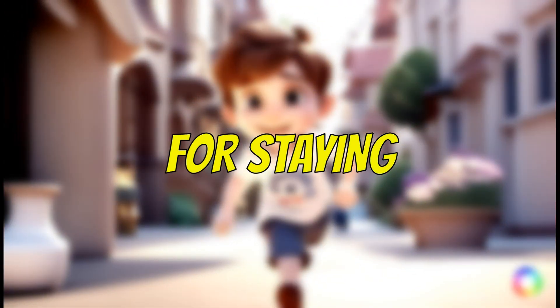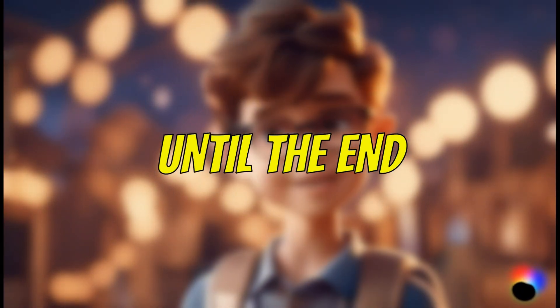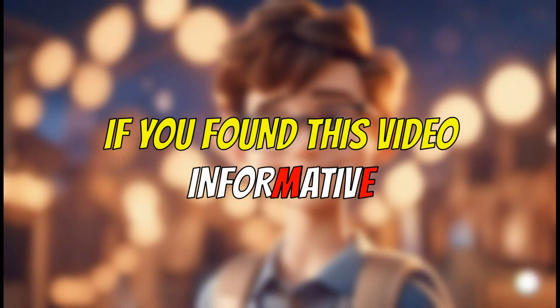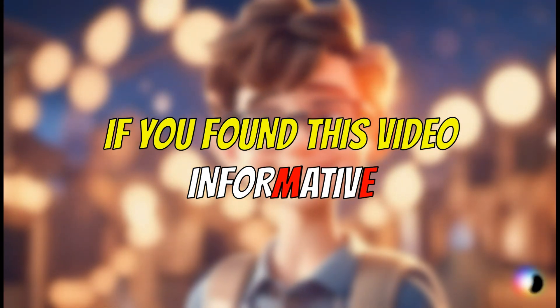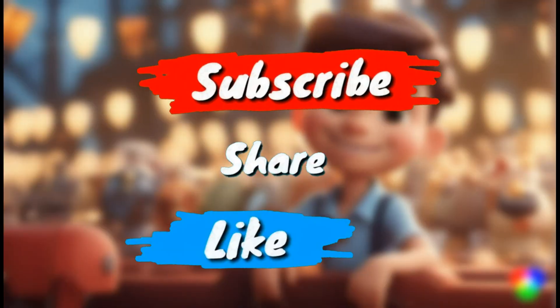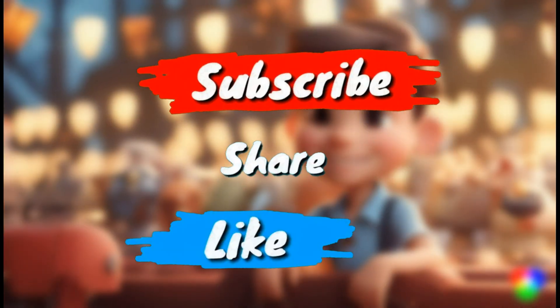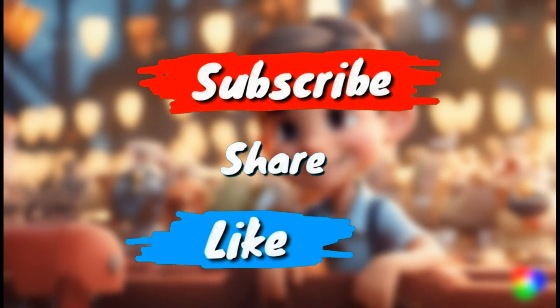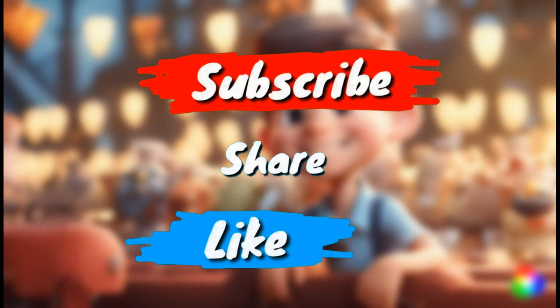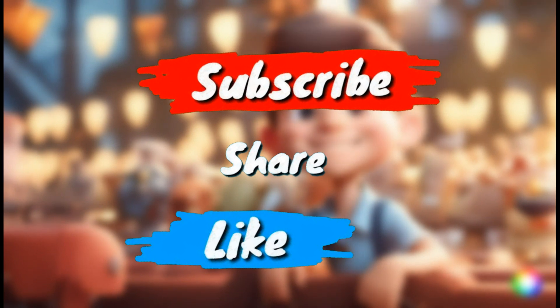Thank you for staying until the end. If you found this video informative, then go ahead and hit that like button, share the video with your friends, and maybe even subscribe.